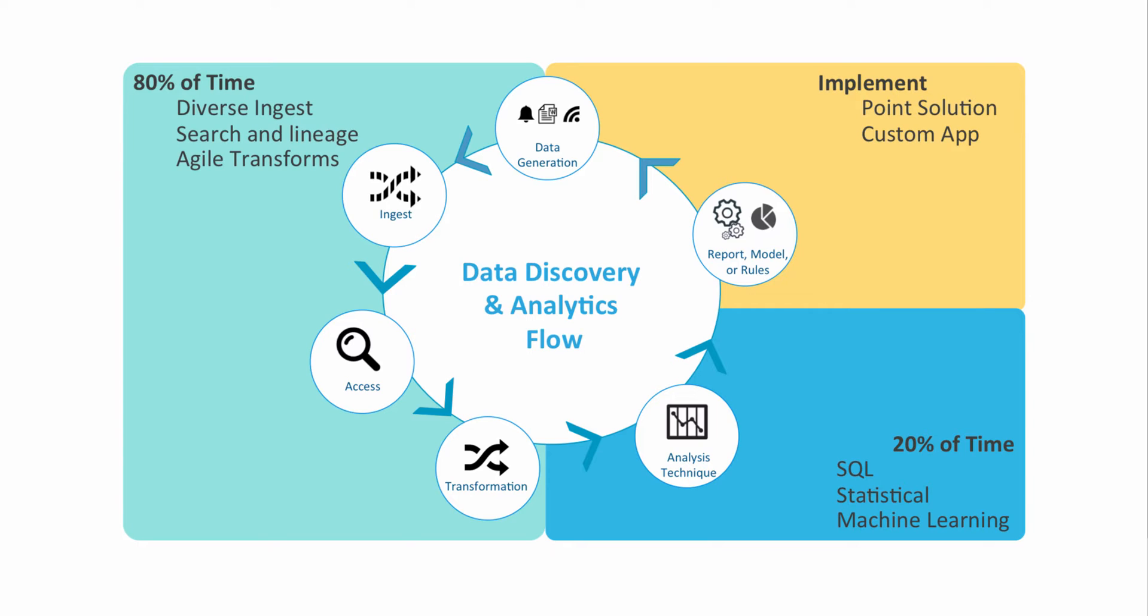It's getting the data in, figuring out what it is, and creating transformations on that data so that you can do the other piece of this, which is applying the analytics techniques. Whether that's SQL-based or gets more into the data science-y kind of thing.